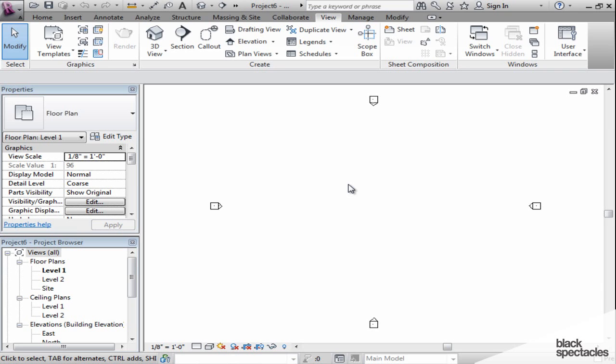Since Revit already requests a lot of memory from the computer, it's always important to keep in mind that you have multiple windows open, and that might actually take resources away from your computer. So let's take a look at that.